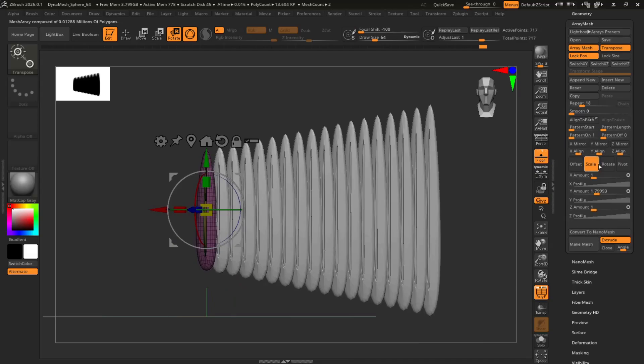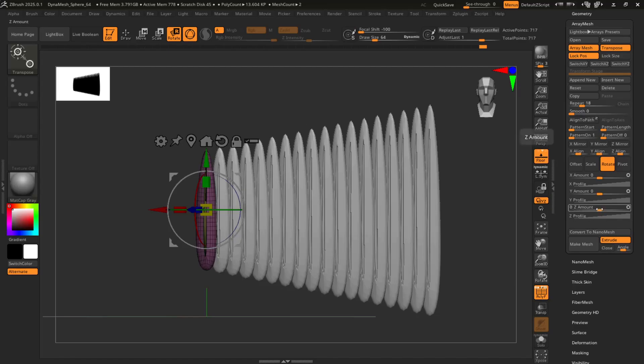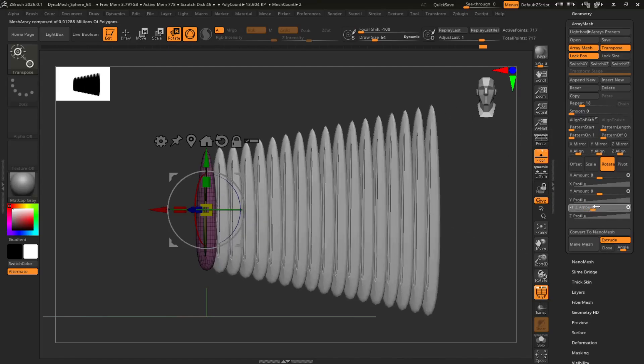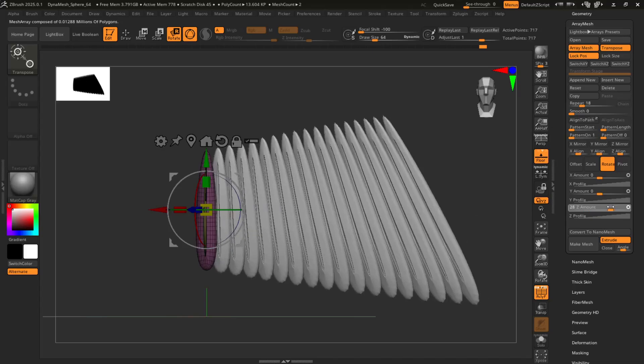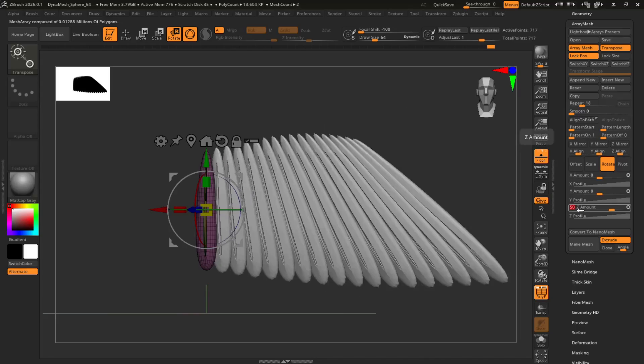And finally, I'm going to hit Rotate. And just to get a better basic shape of the wing, you're going to go to Z amount. And bring it to something like 50? Yeah, that's fine.